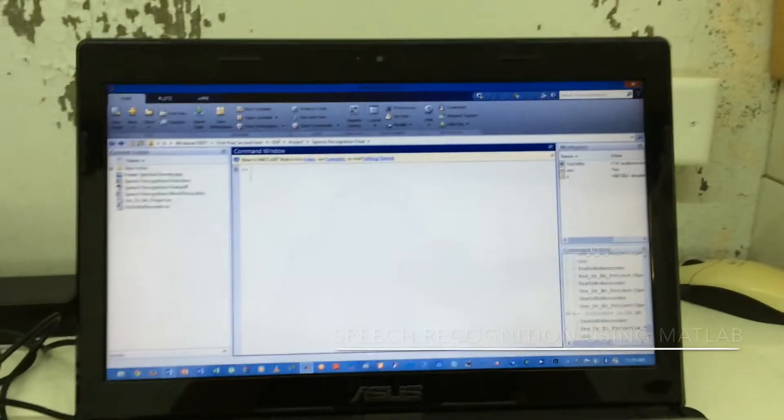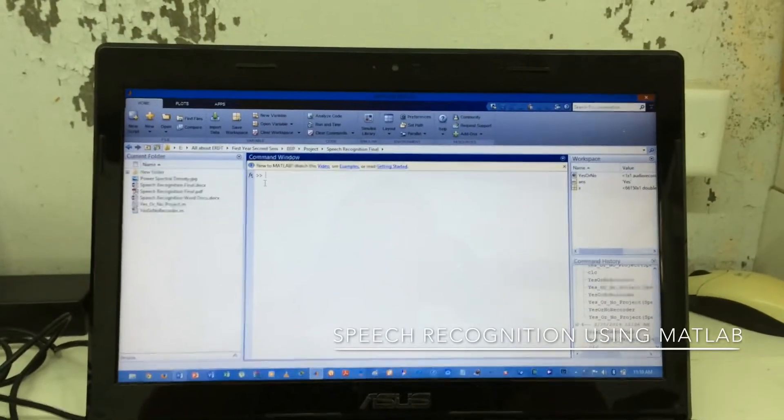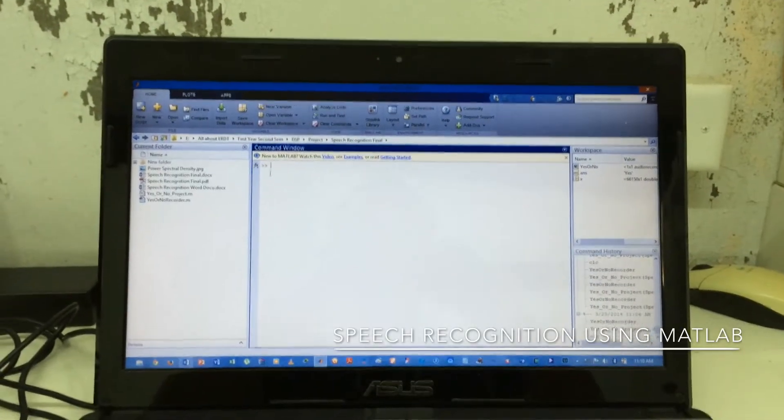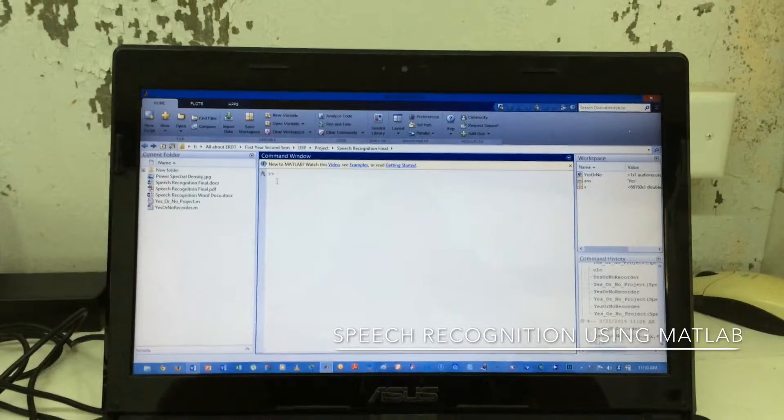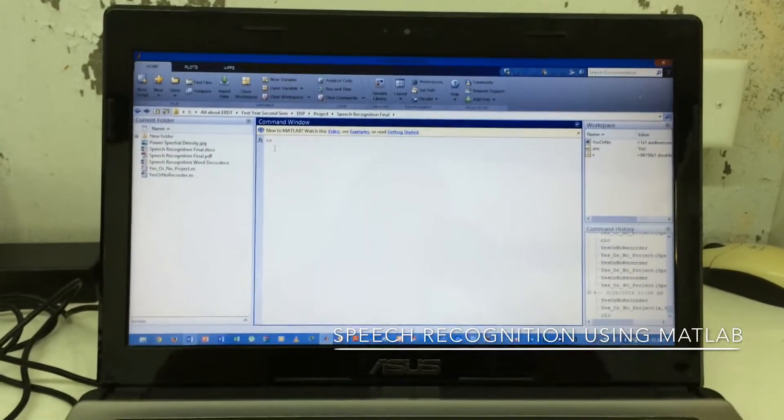Hi there, this is Jan and this is my speech recognition using MATLAB.